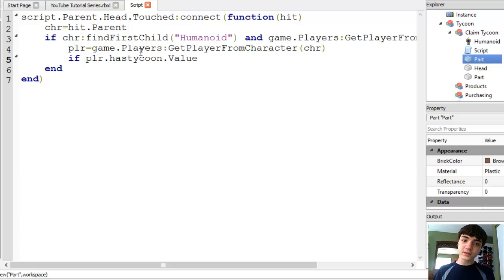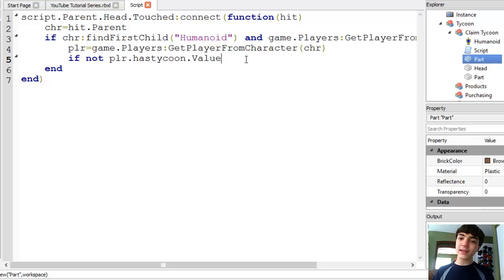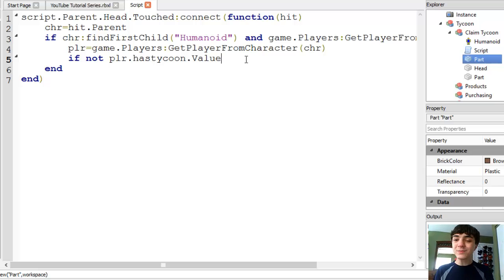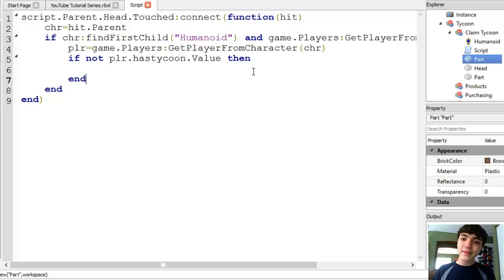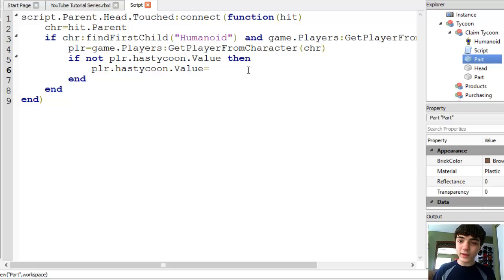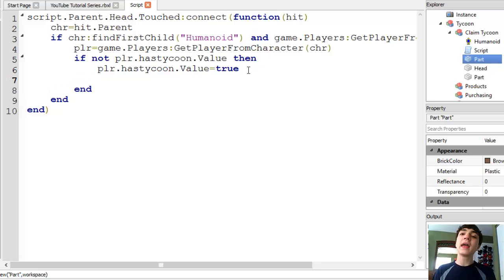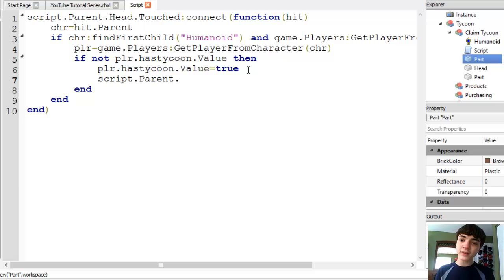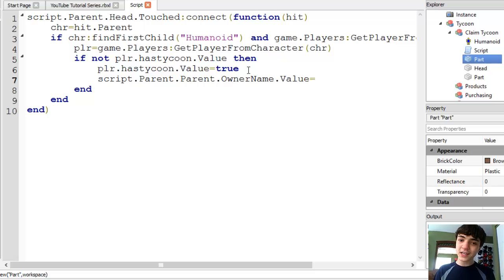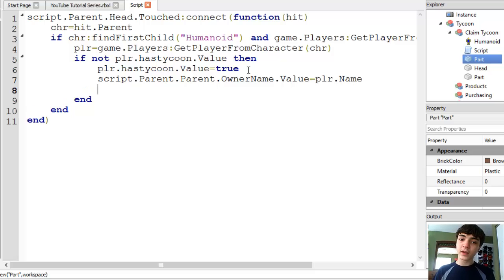That not add a not because we want this has Tycoon to equal false because we don't want people to have two Tycoons. And I'll explain what this is for in a minute. Then player that has Tycoon. That value equals true. And script dot parent dot parent dot owner dot owner name, sorry. That value equals player dot name. Script dot parent remove.